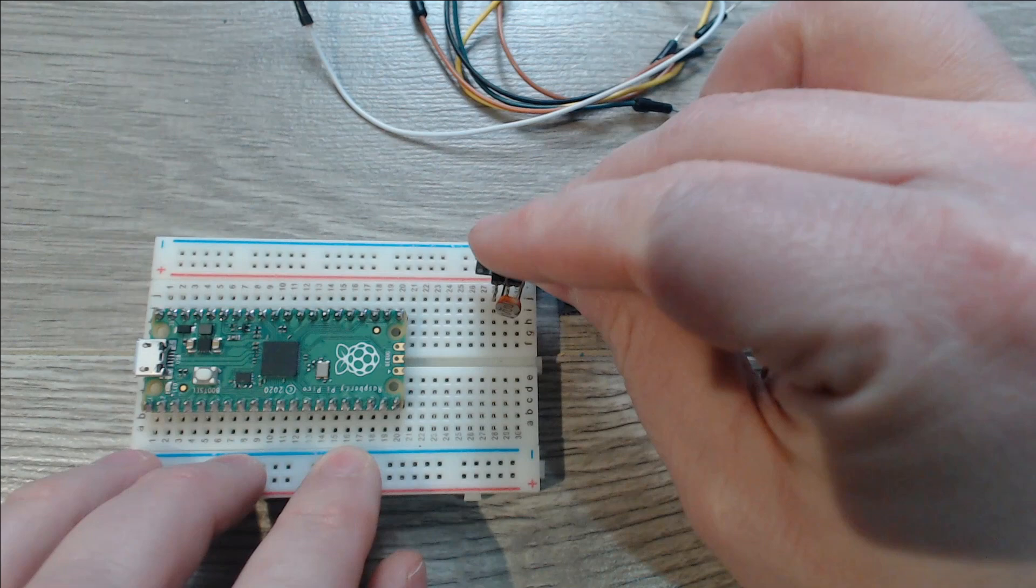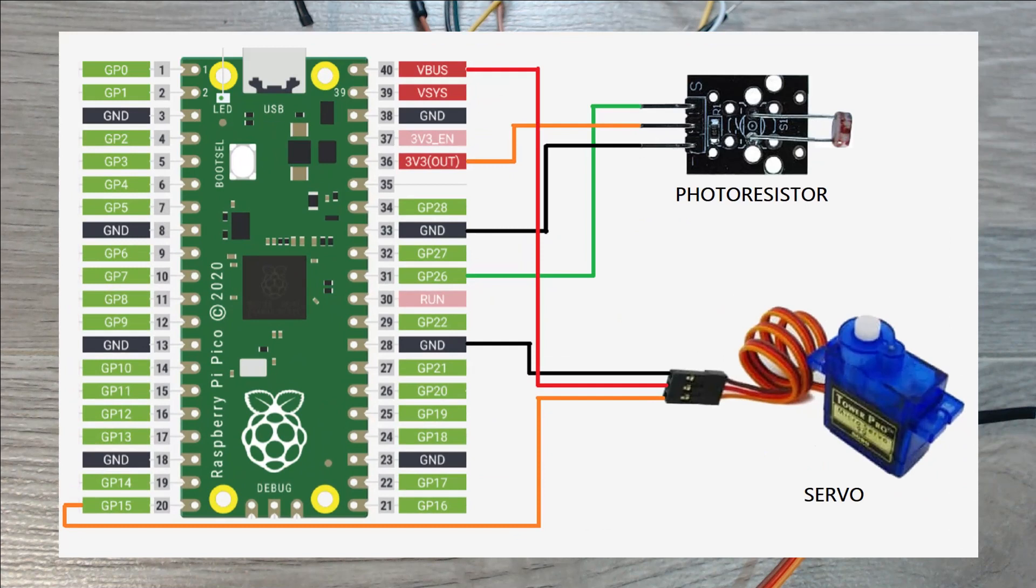We'll start off by placing our photoresistor onto the board and then we can wire it up as shown in this diagram.